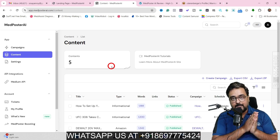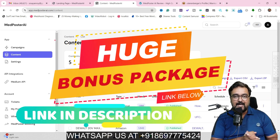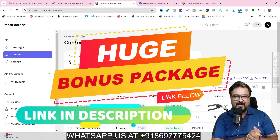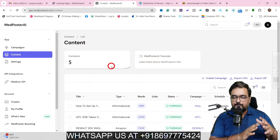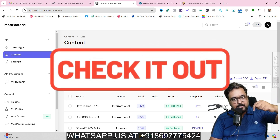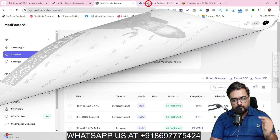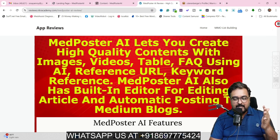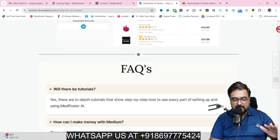Apart from that, I have actually designed a ton of custom bonuses which are specially made for Midposter AI and can really help you to make more money online. If you wish to check out my bonuses anytime during or after this review, go down to the description link of this video, click the link to my bonus page, scroll down and find all the features that it has.